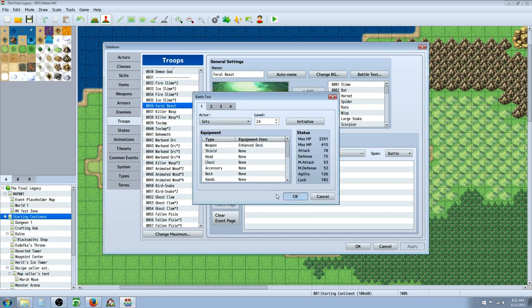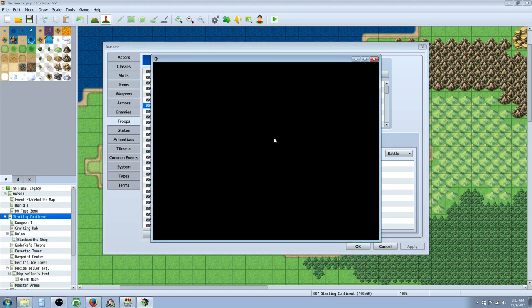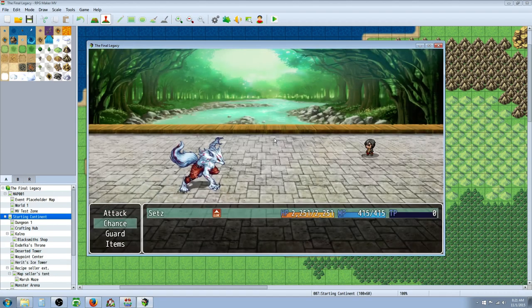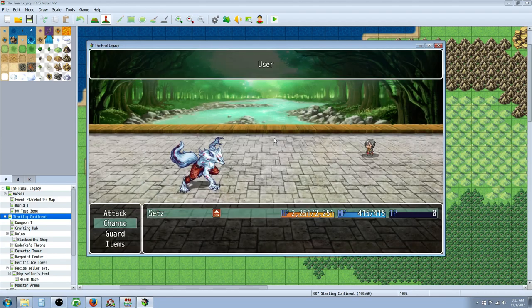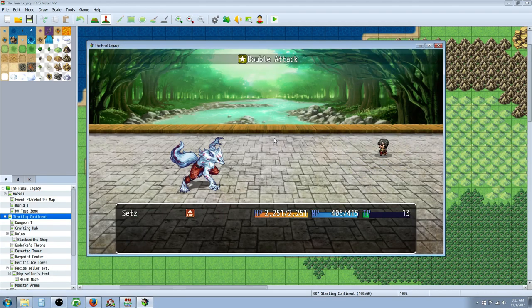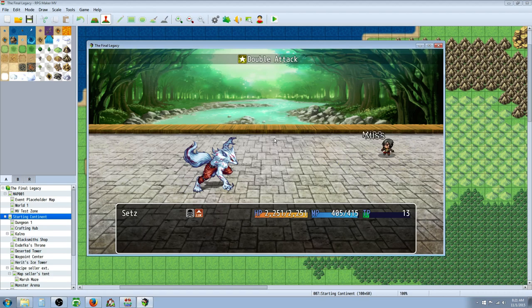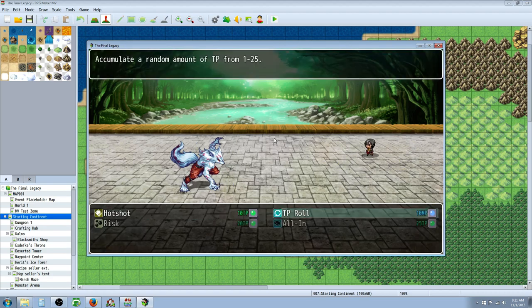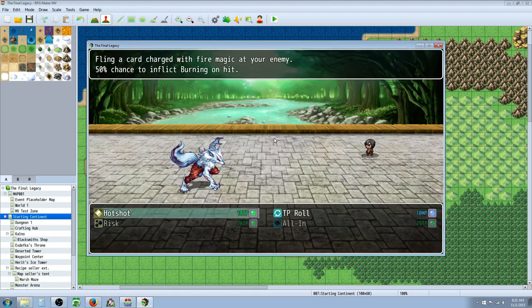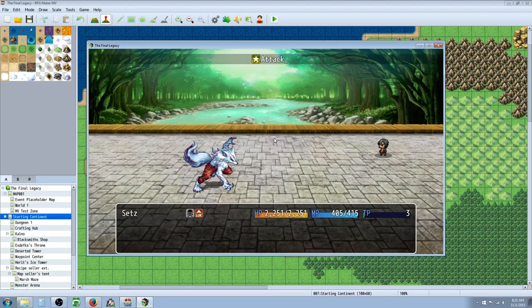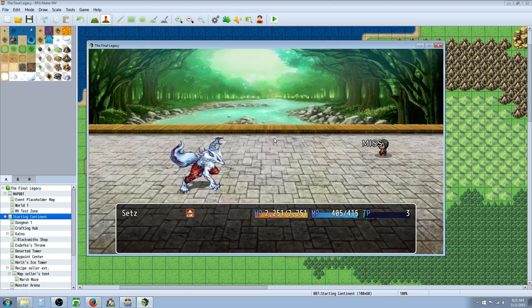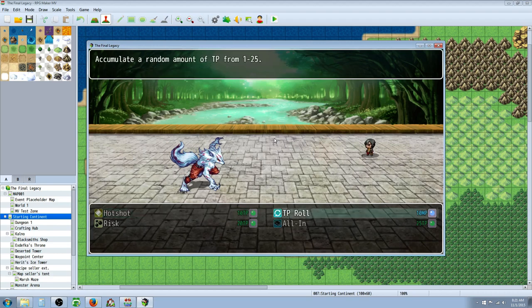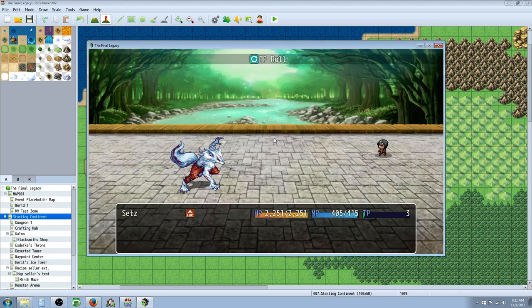Let's run him again one time. And I'll show you the other couple skills. Usually start off with a TP roll. 13 TP. That's enough to show off Hot Shot. So it's basically a good amount of fire damage plus a chance of burning. But it's a physical hit. It's not a guaranteed. It's not a certain hit.